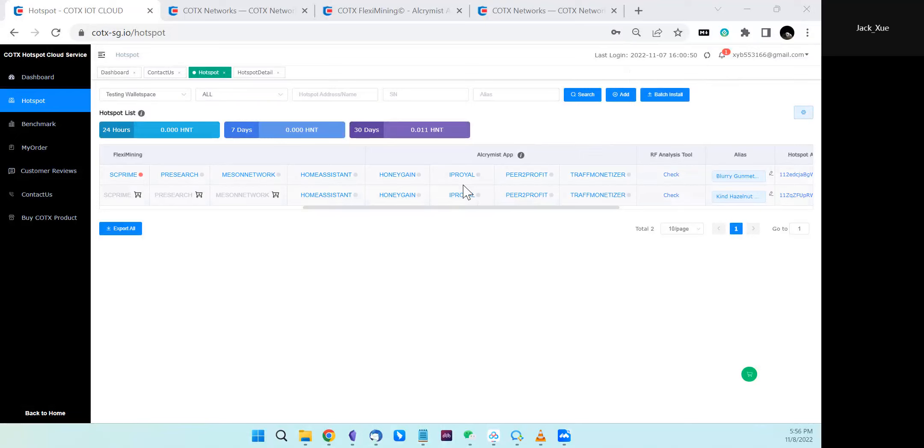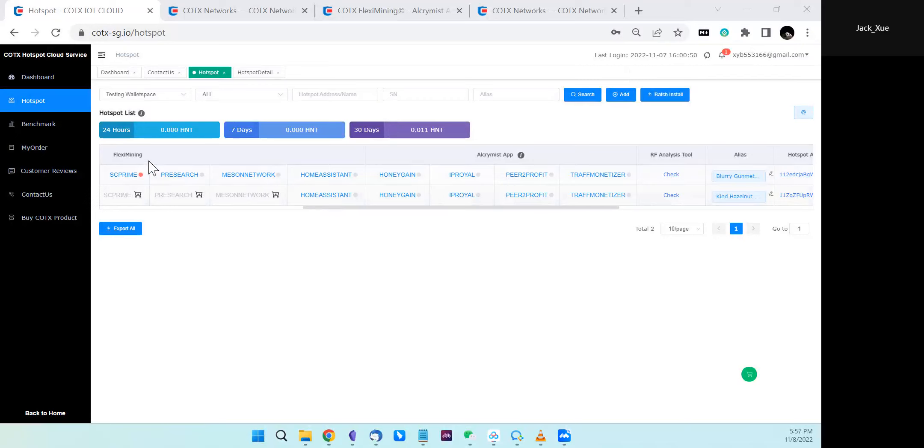IP Royer is from our partner TPNT, and we call it the AccraMist app. It's also part of Cortex's flex mining ecosystem.